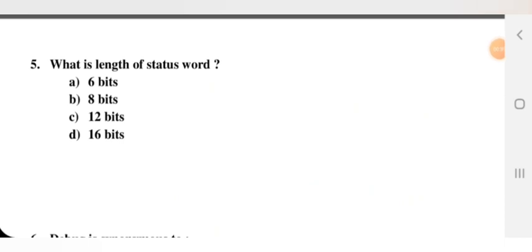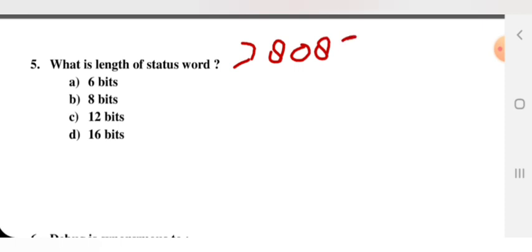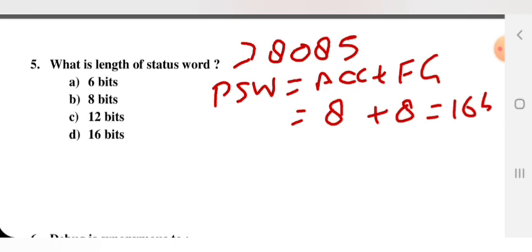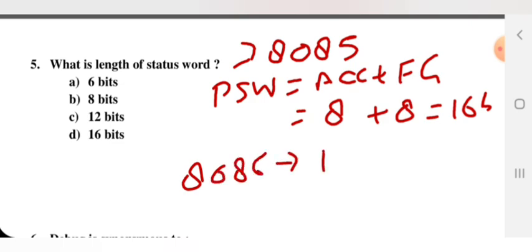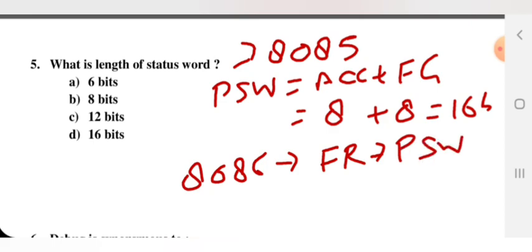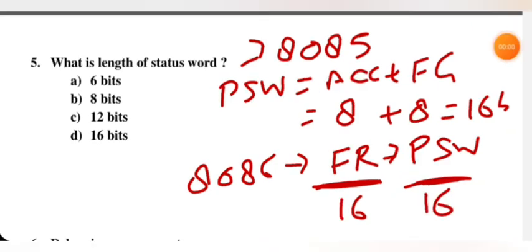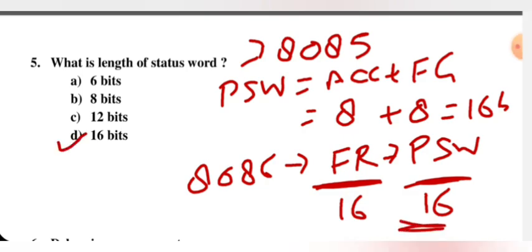Next question: what is the length of the status word? For 8085, the PSW (Program Status Word) is the combination of the accumulator (8-bit) plus the flag register (8-bit), giving a total of 16 bits. For 8086, the flag register itself is 16 bits. In both cases, the PSW is 16 bits. The right option is D.